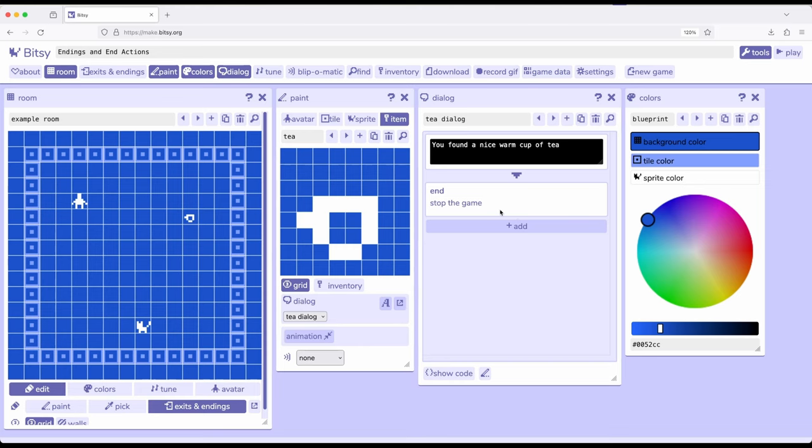So as we're working through the different room actions that we have available as part of interactions within Bitsy 8, keep in mind one of them might be to end the game. We can add endings, and we can use the end action, both of which of course are available to us within Bitsy 8. Thanks for watching.